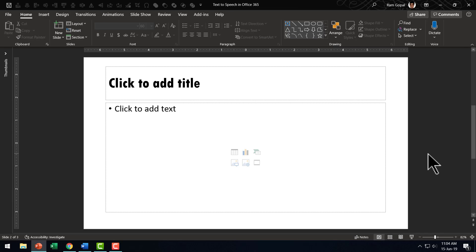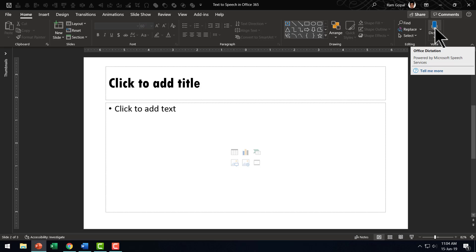Now let me show you the same feature in Microsoft PowerPoint. Once again, in the home tab, you can go to dictate. You just need to click.